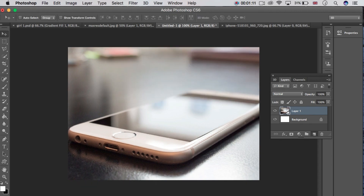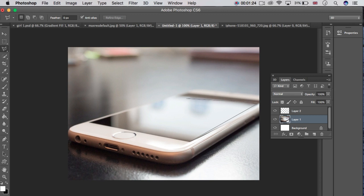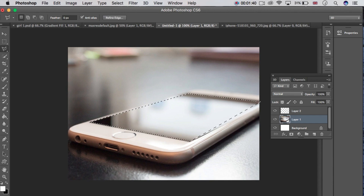After that, make a new layer and again click on Layer 1. Choose the Polygon Lasso Tool, then click to select the screen of this mobile.